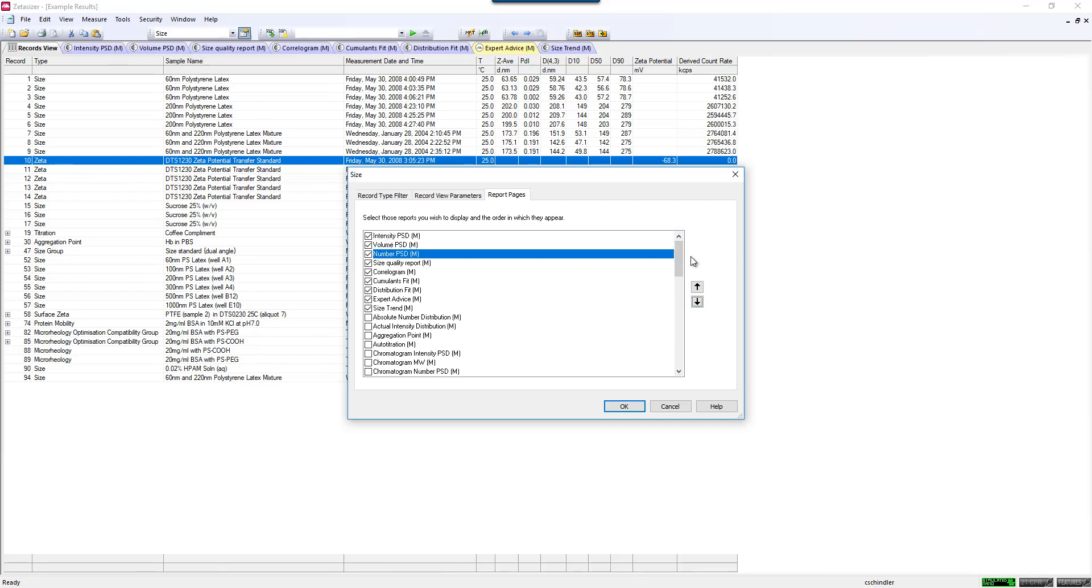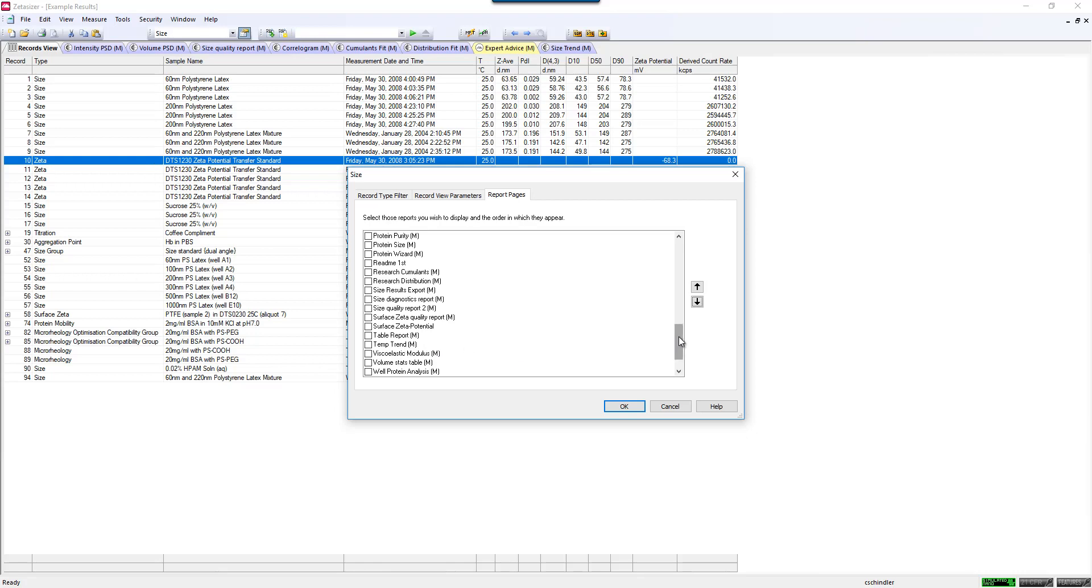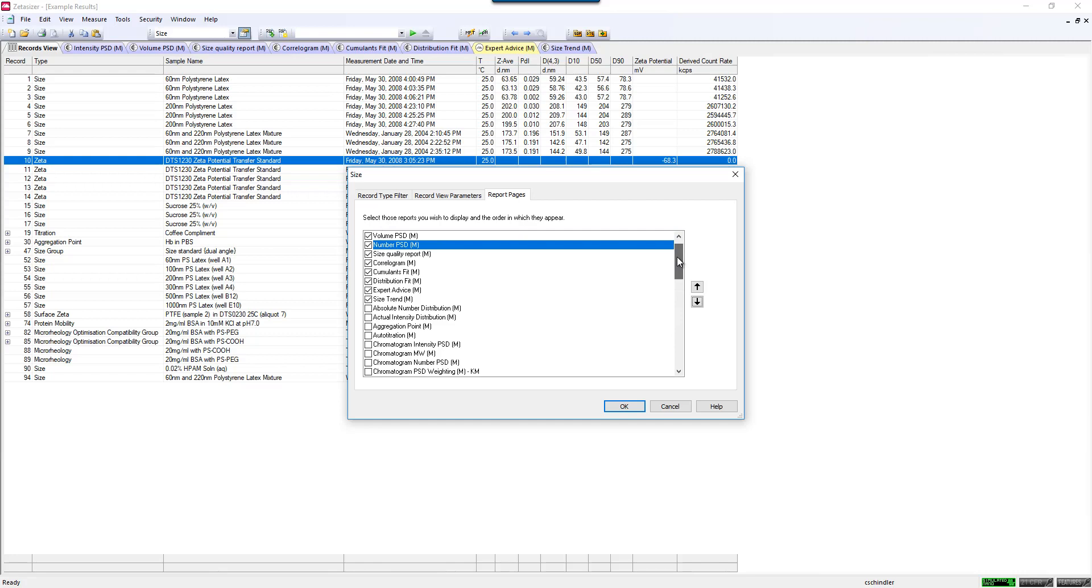Another one that I'll point out is the size trend, and I think I've already displayed that one as well. Here's the size trend. That's one where, let's say you're doing a time study and you want to display z average size as a function of different samples, you can easily set up a quick graph in the software.